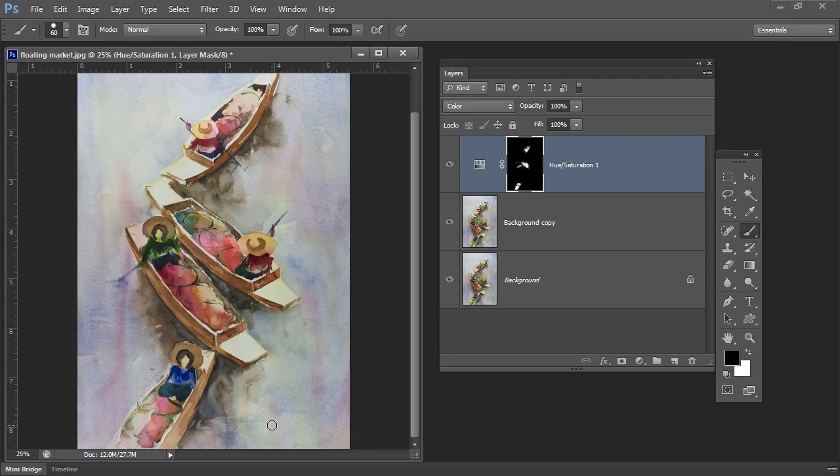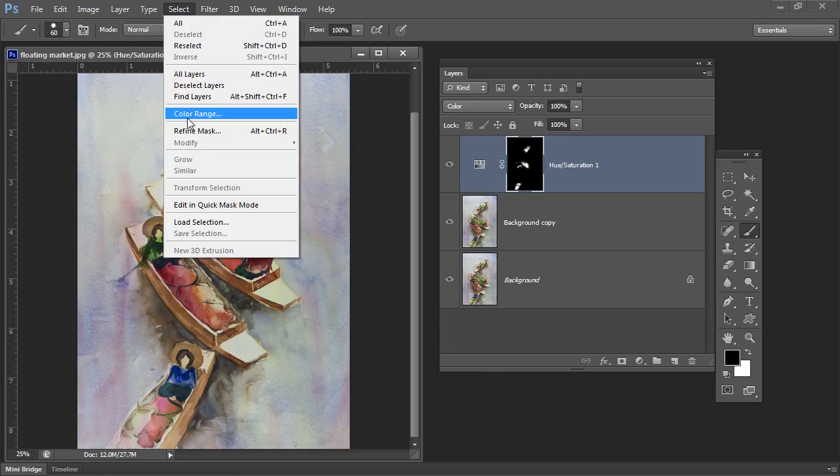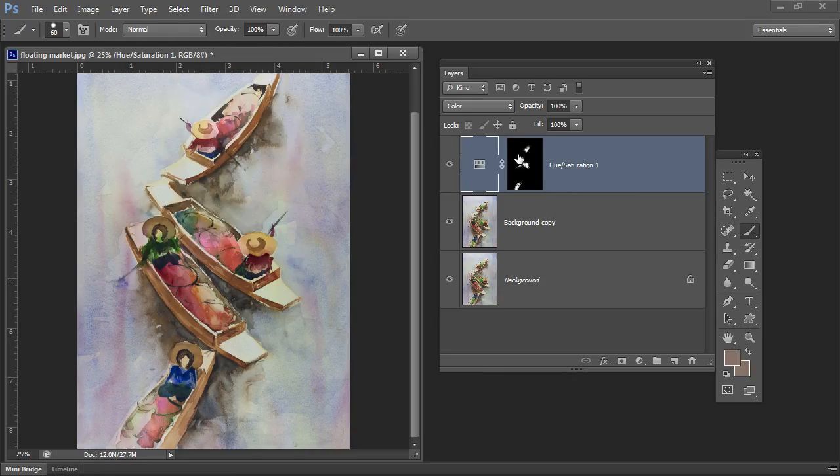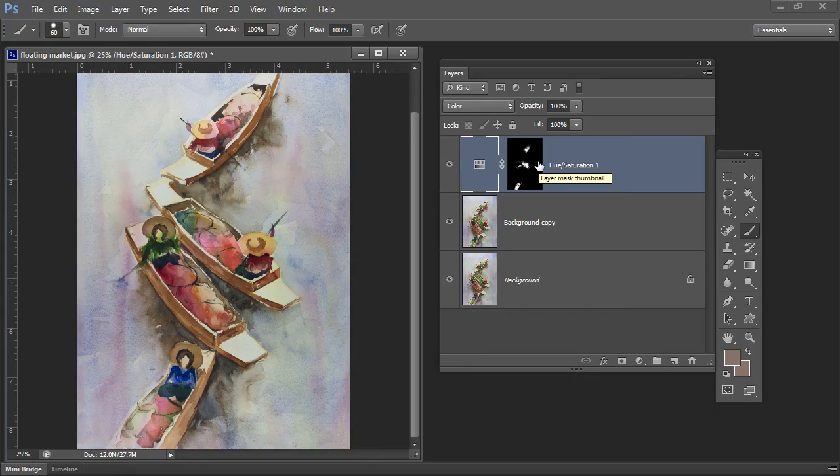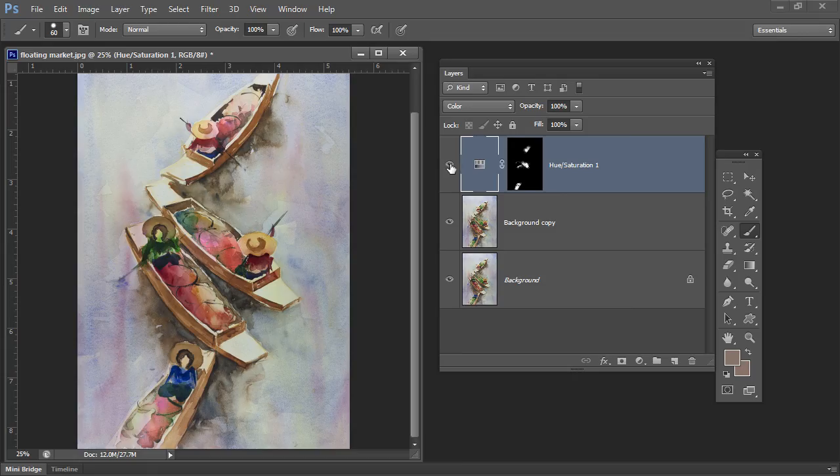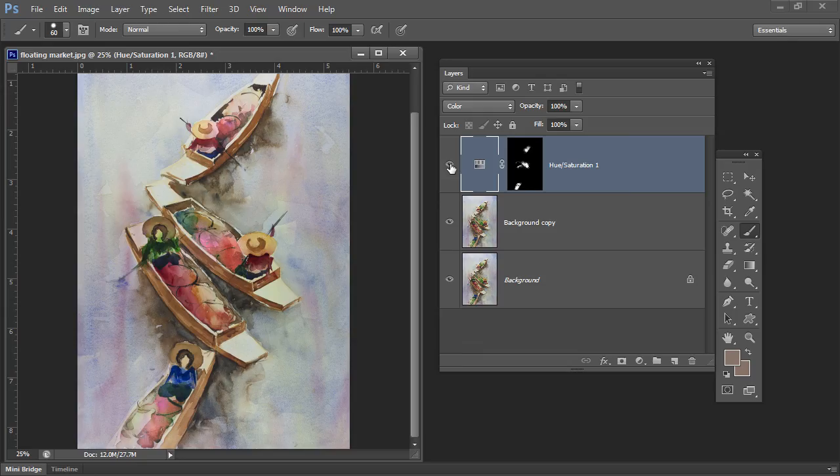So you have a lot of flexibility with this tool using select color range to find your color and then applying a hue saturation adjustment layer to that image. Because you've got the area already selected you're only going to affect the area that you want. This is our original image and this is our recolored version.